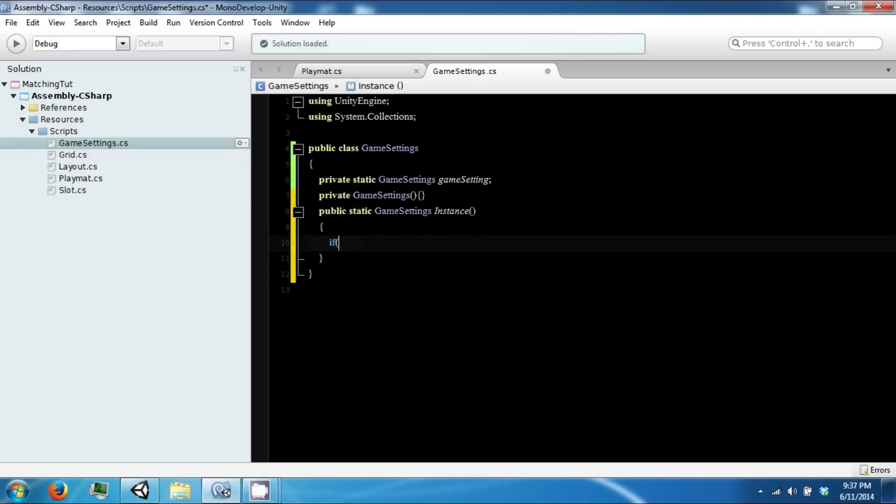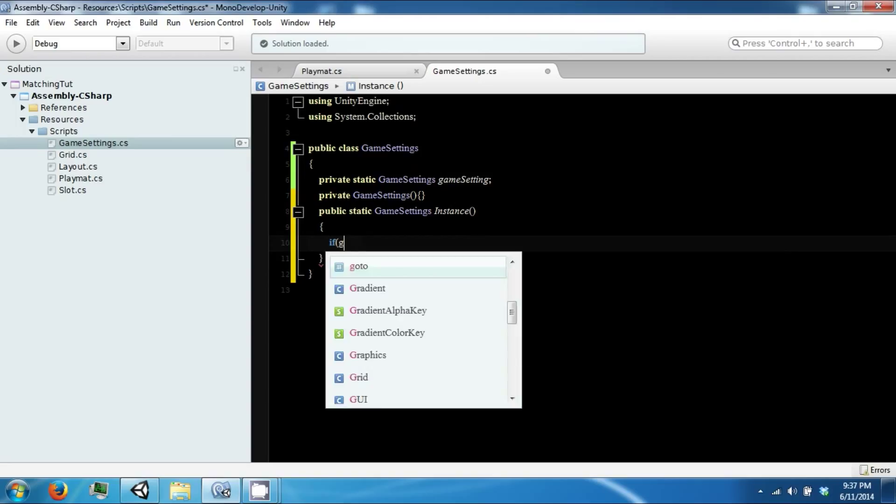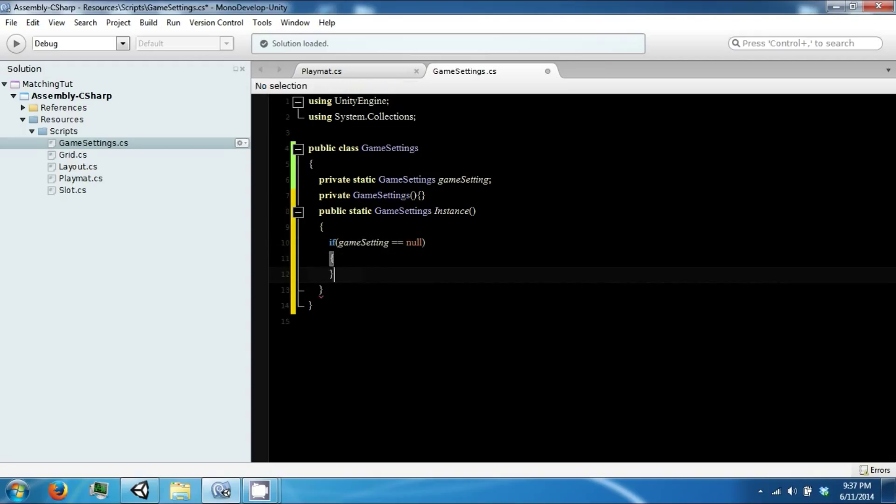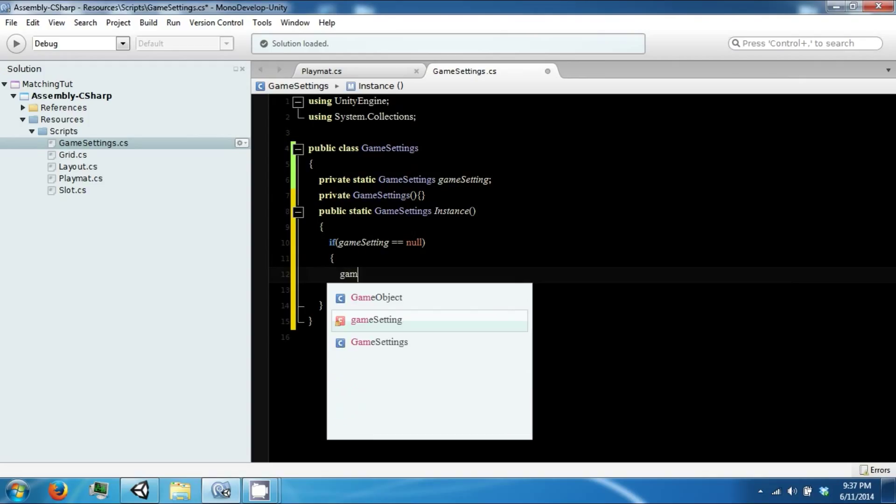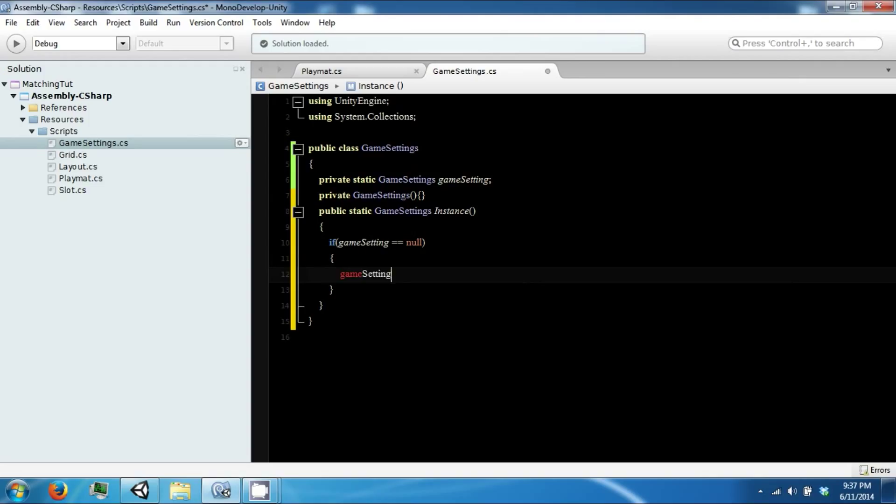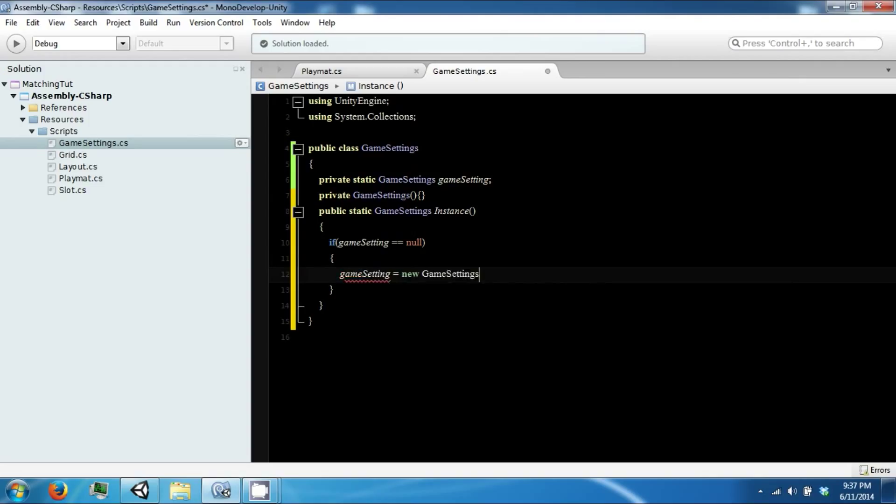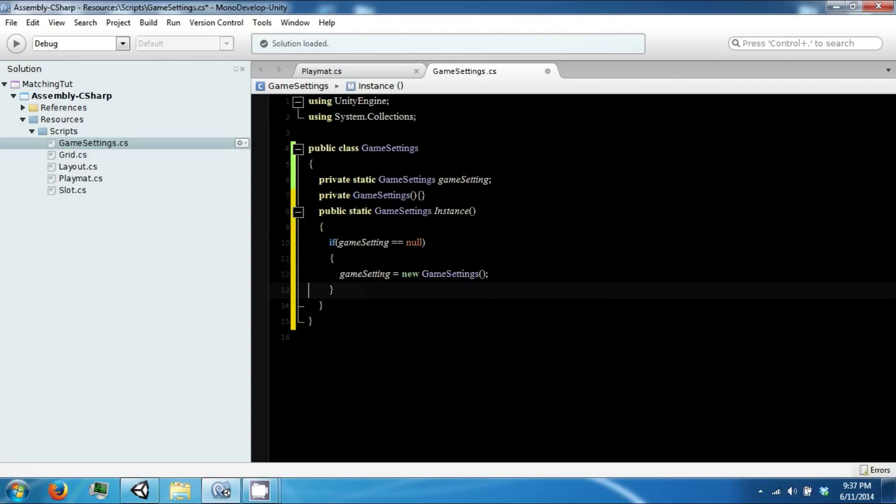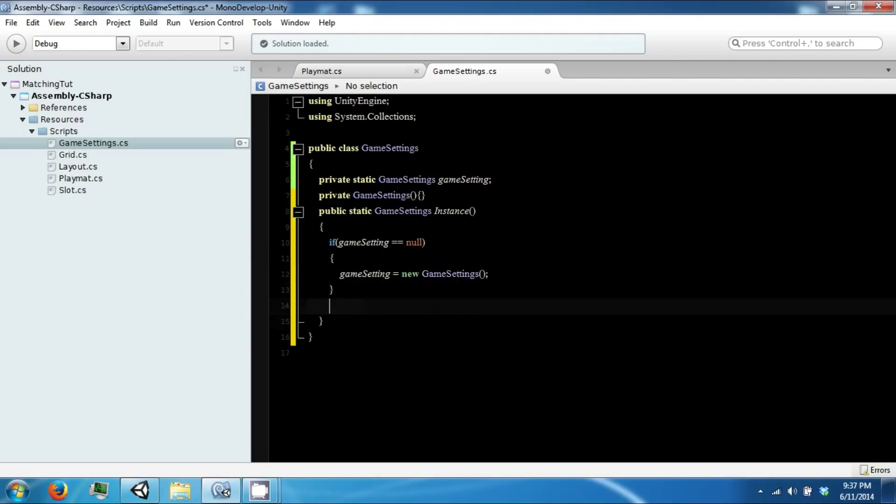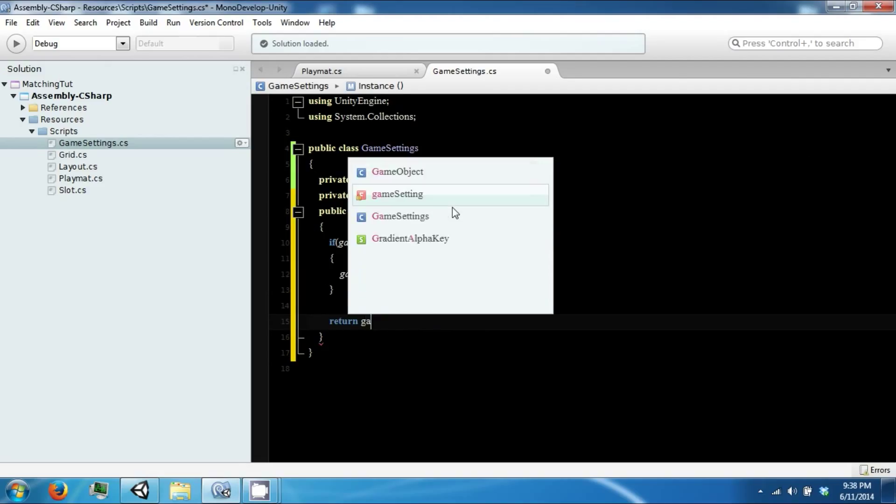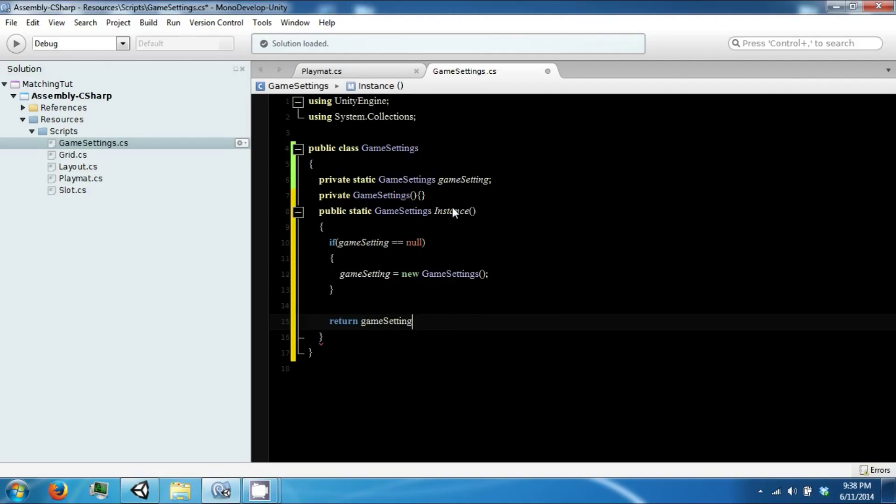And then we will check to see if our GameSetting is equal to null. If it's null then we want to create it, and then we just want to return our GameSetting.